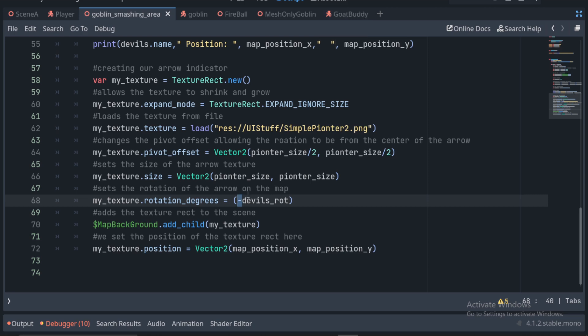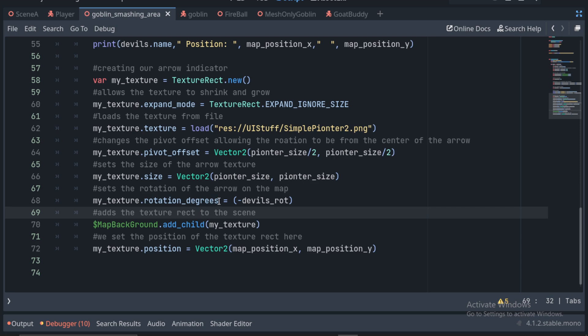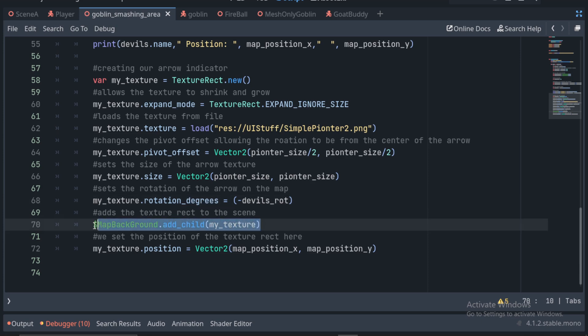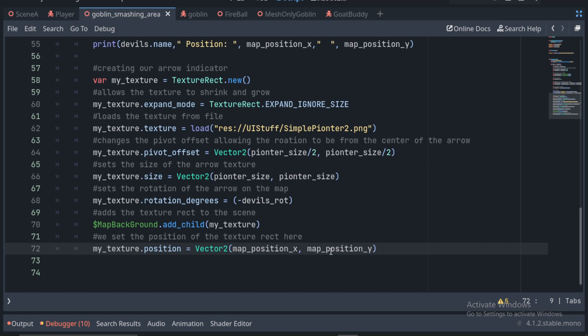So if your guy is completely the wrong way, just flip the sign to check that first. Also super important, make sure to use rotation degrees instead of just rotation. Rotation is in Euler units and rotation degrees are in the degrees units we all know and love. We then add the pointer as a child of the map and set its location to the X and Y positions we established earlier. This should display the location and direction the enemy is facing to the player.